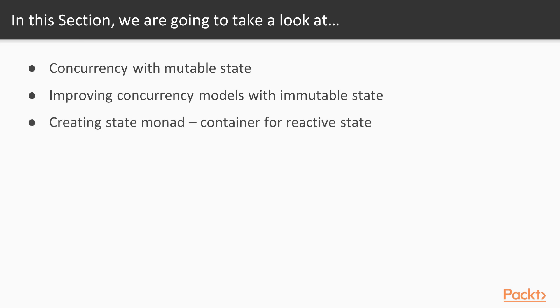The third video will be about creating a state monad, so we will try to create a container for reactive state, and actually we will be leveraging existing library to do that.